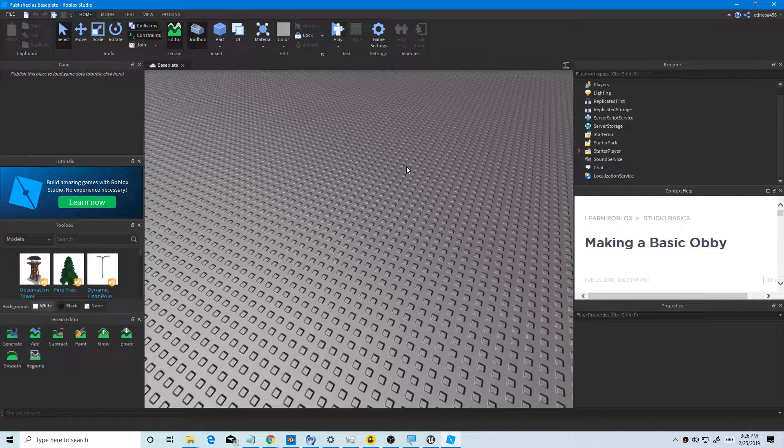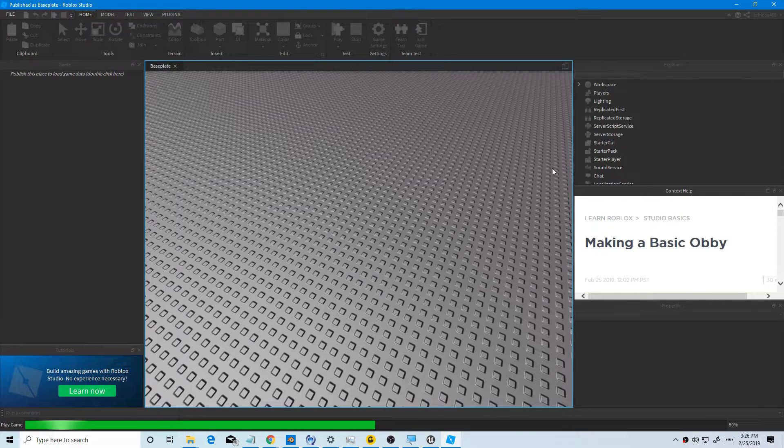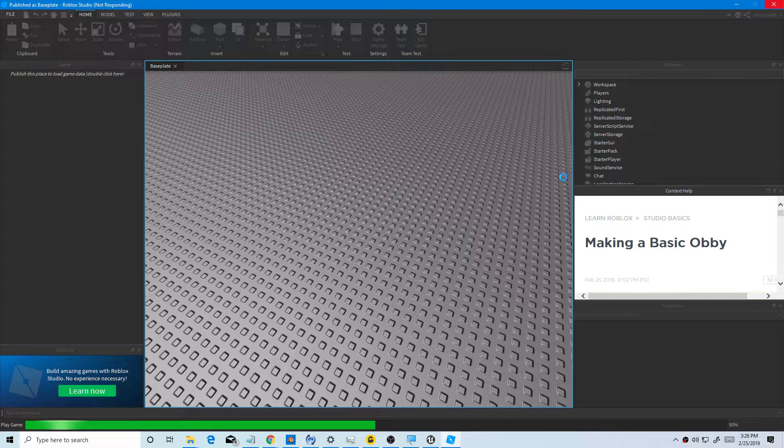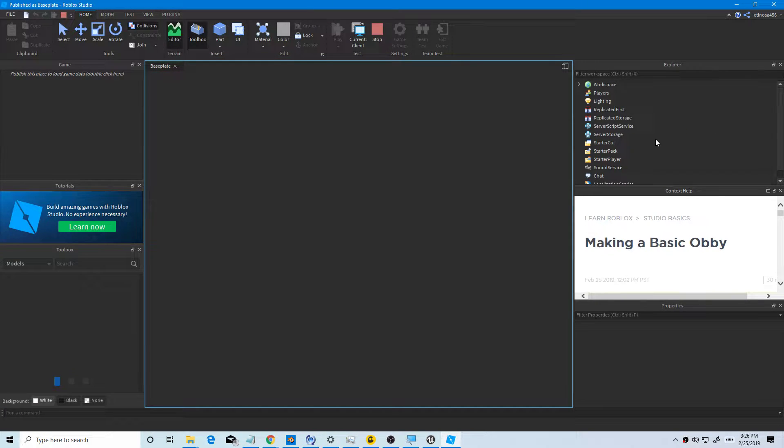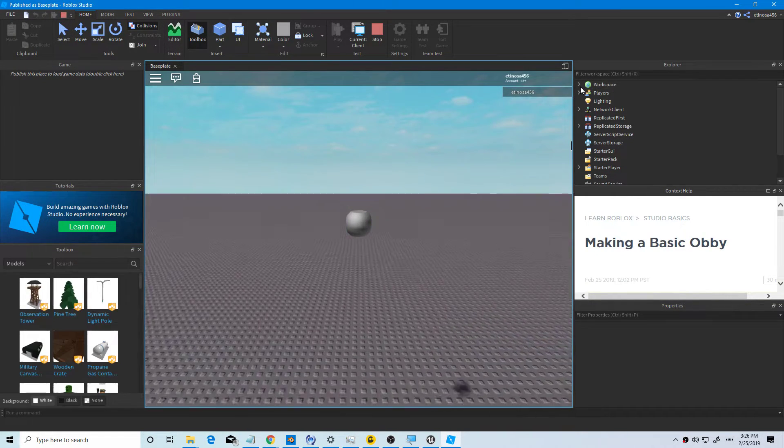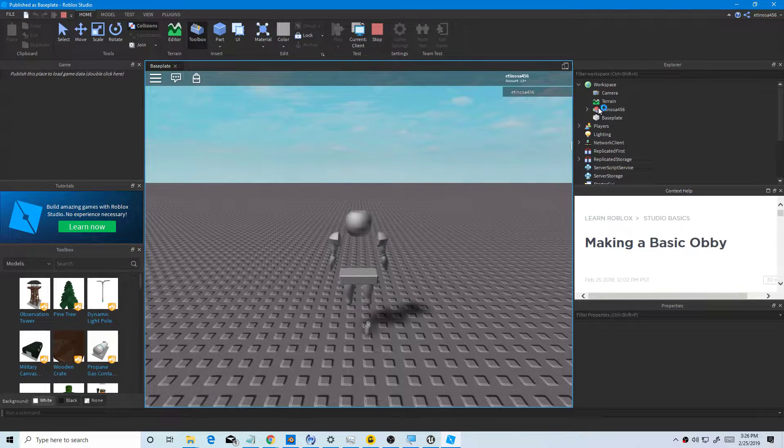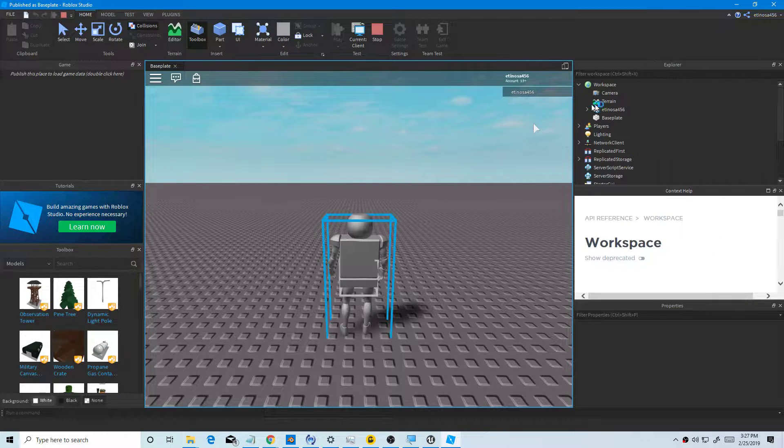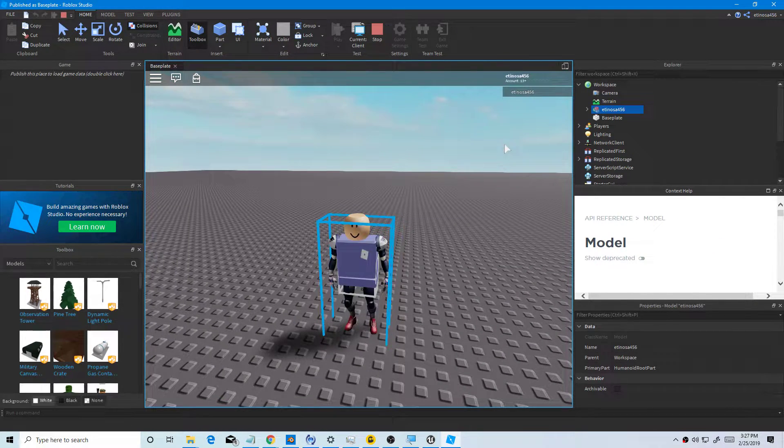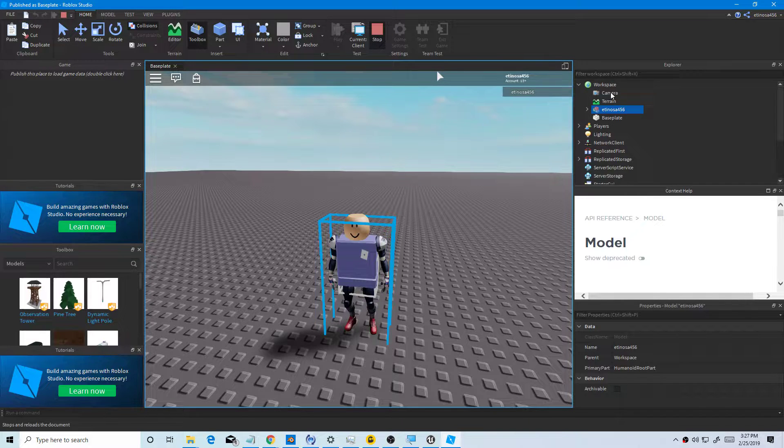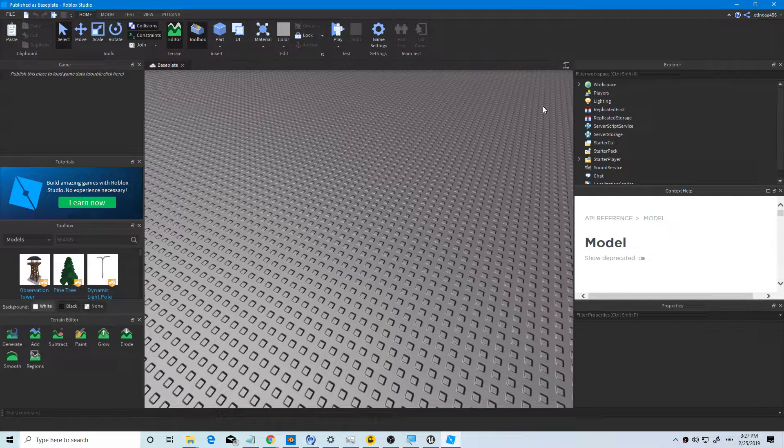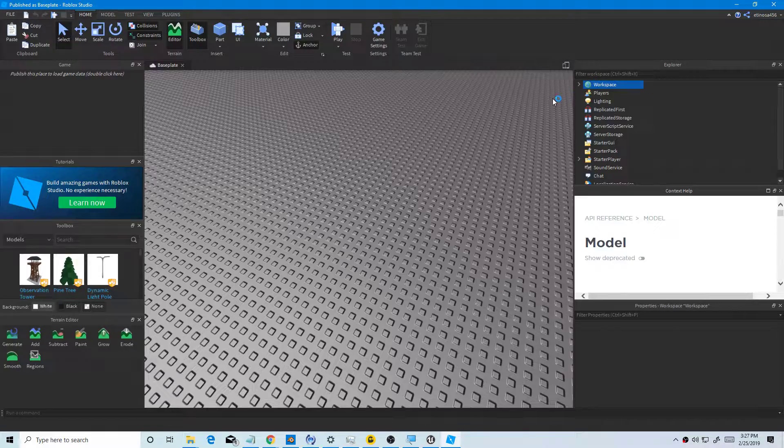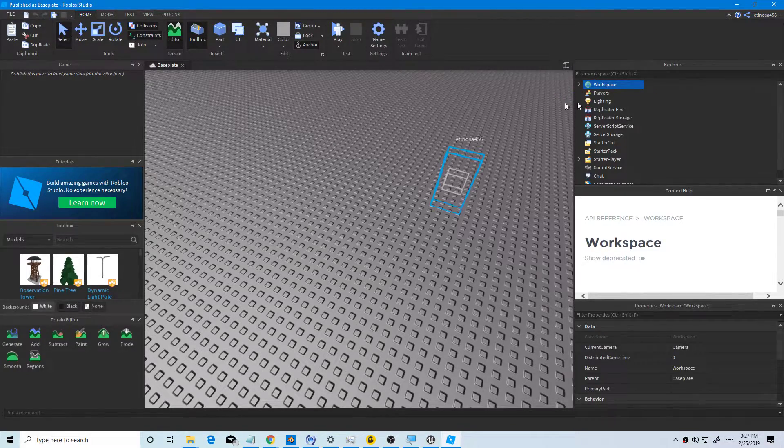It's still loading, just be patient and wait. Still loading. Now you want to go to workspace and you want to copy your character. Press Ctrl+C to copy, and you want to paste, press Ctrl+V, and then you paste your character.